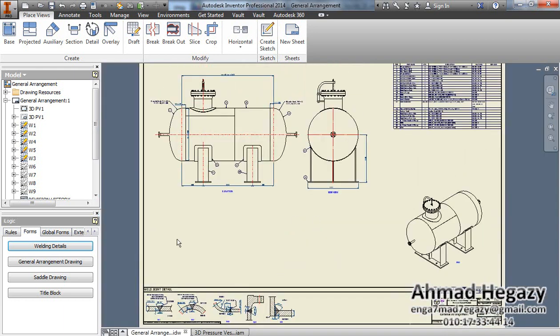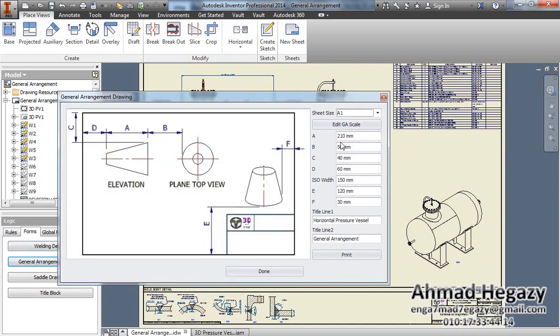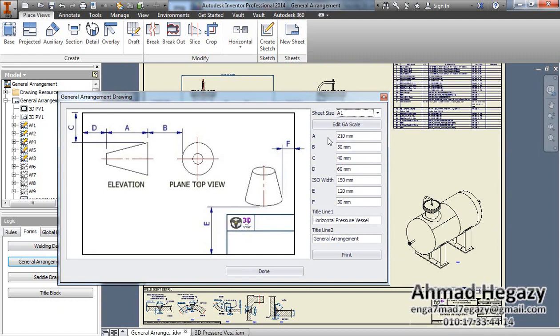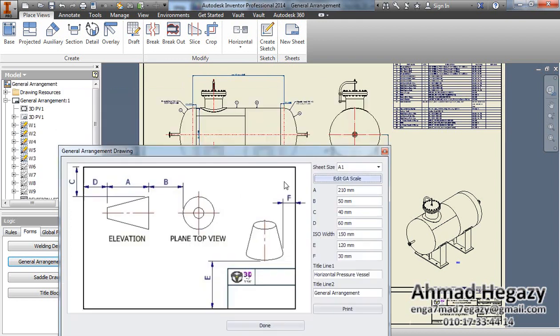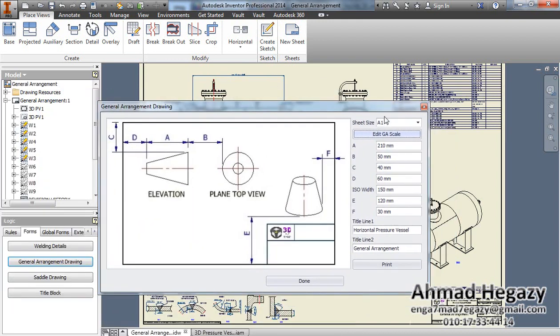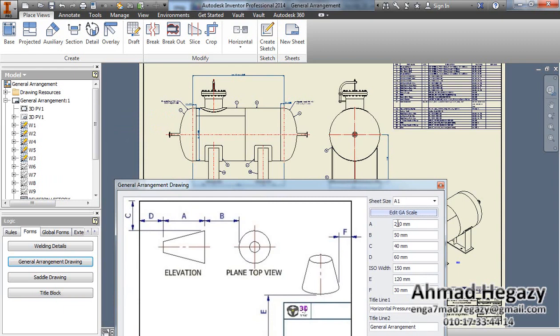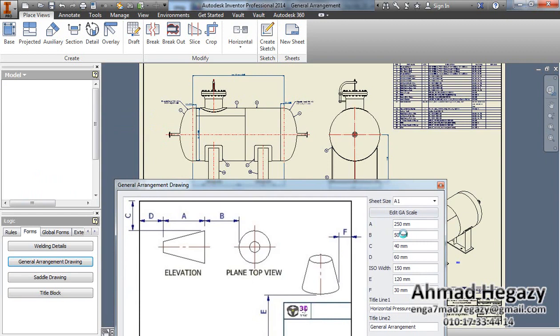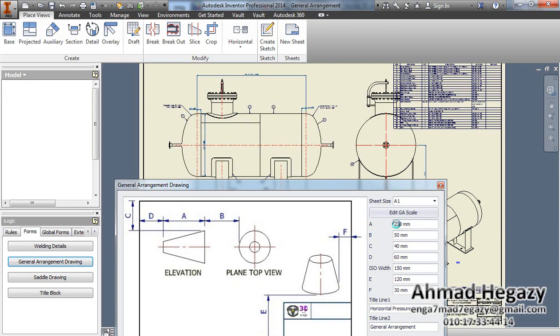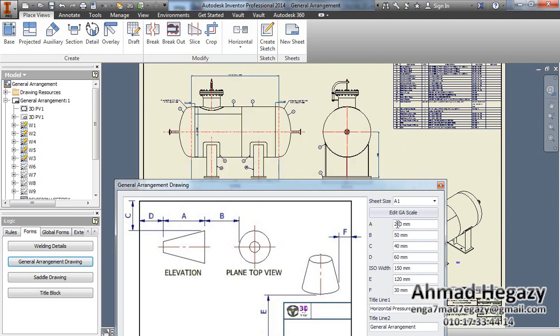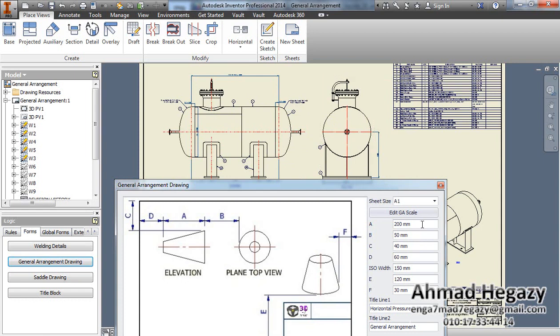From general arrangement drawing, we can select the size of the sheet: A0, A1, A2, or A3. From here we can change the scale of this drawing. From this text box we can change the size of this view. We will make it 200 millimeters, the width of this view. Dimension B is the spacing between this view and the other view. See the dimension from this view from the top of this sheet and the other dimensions.